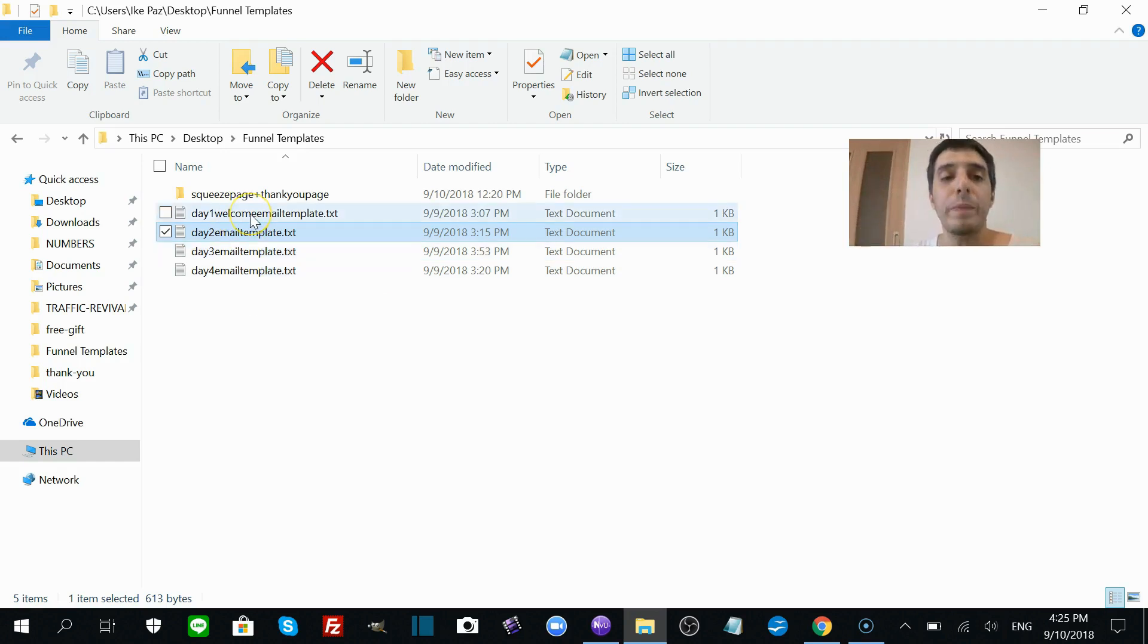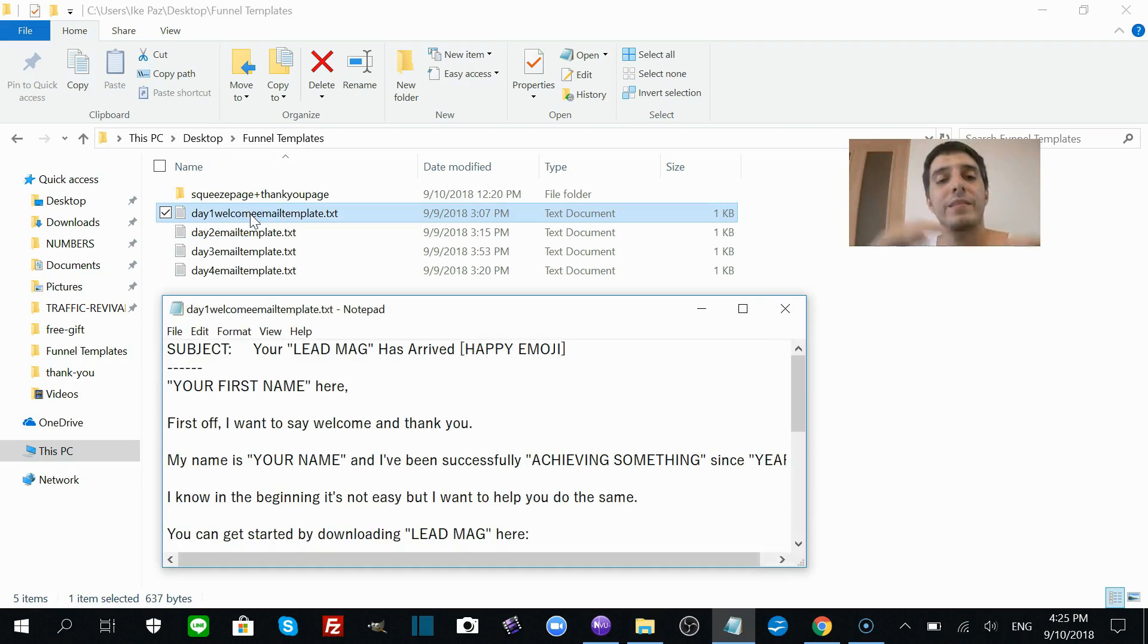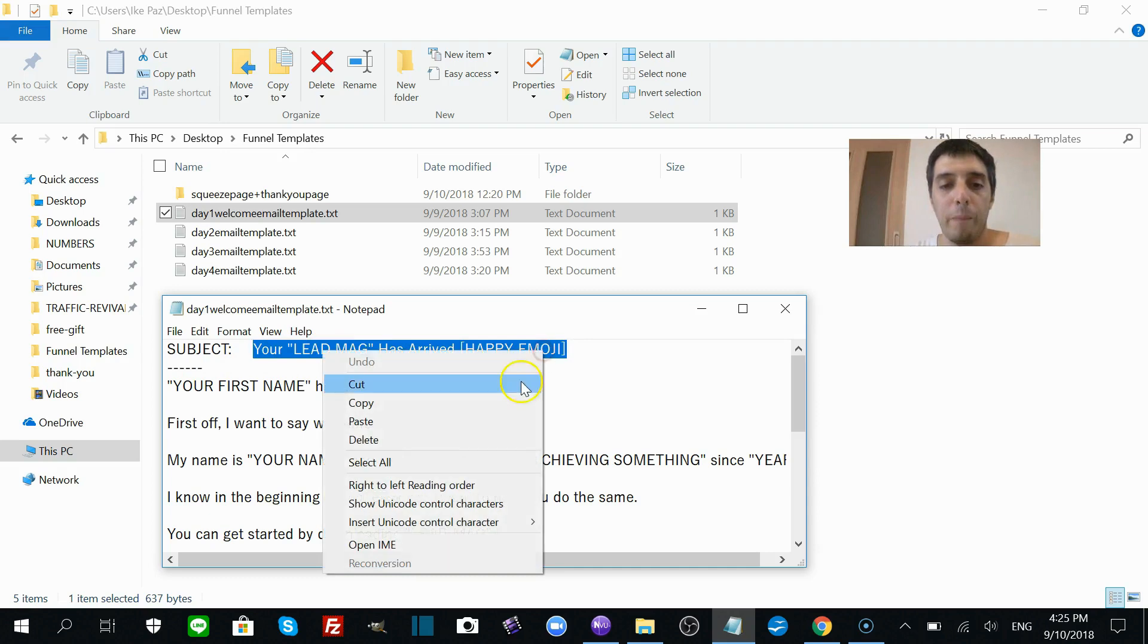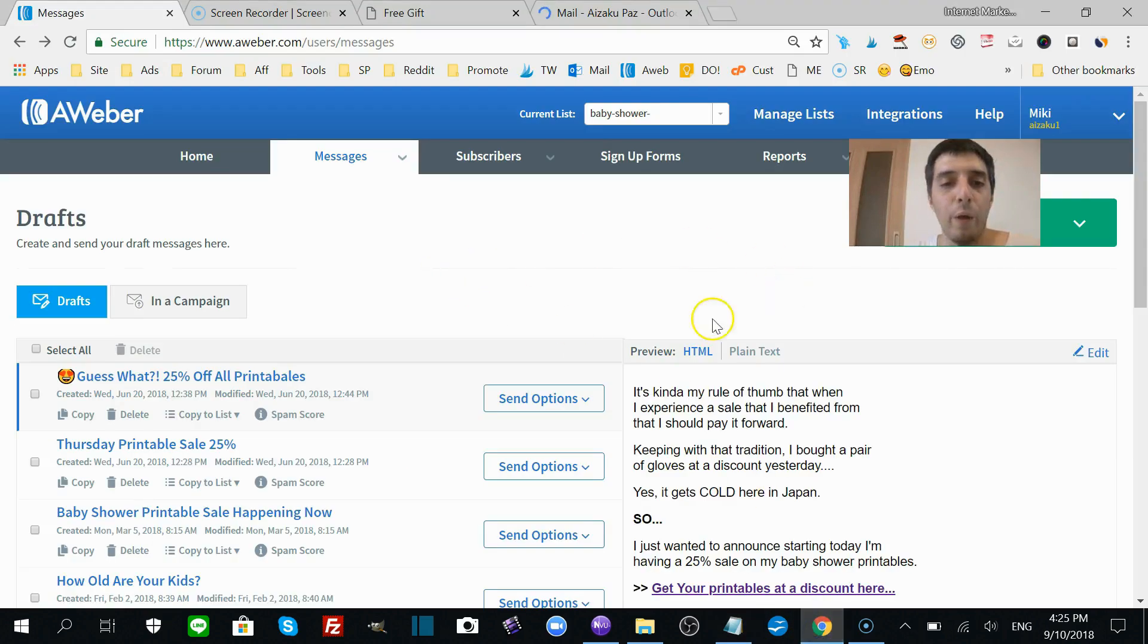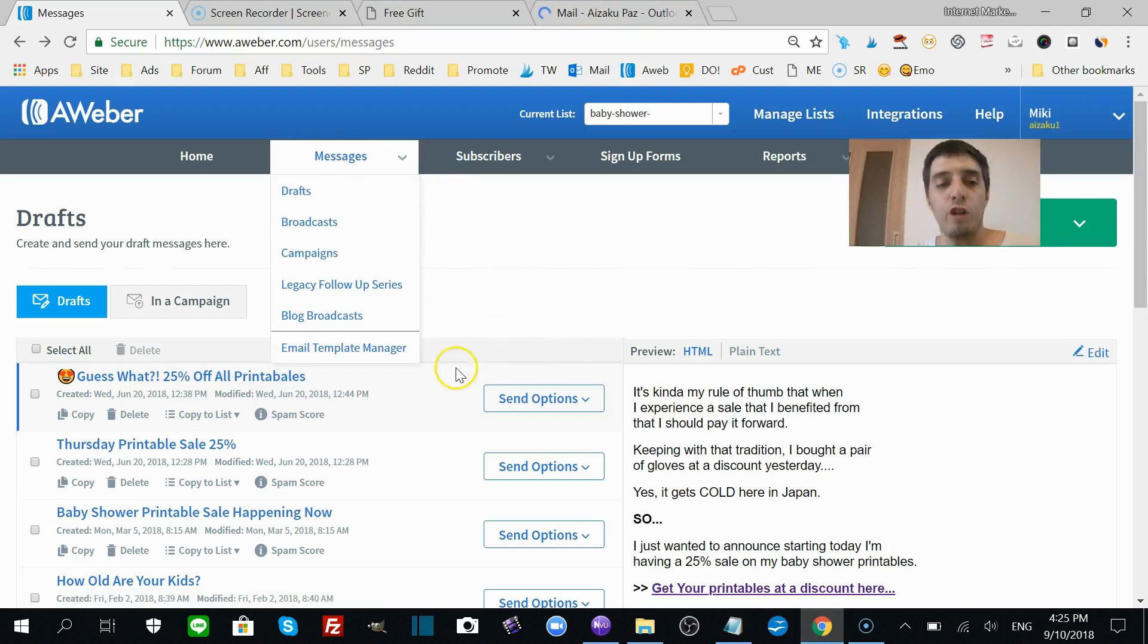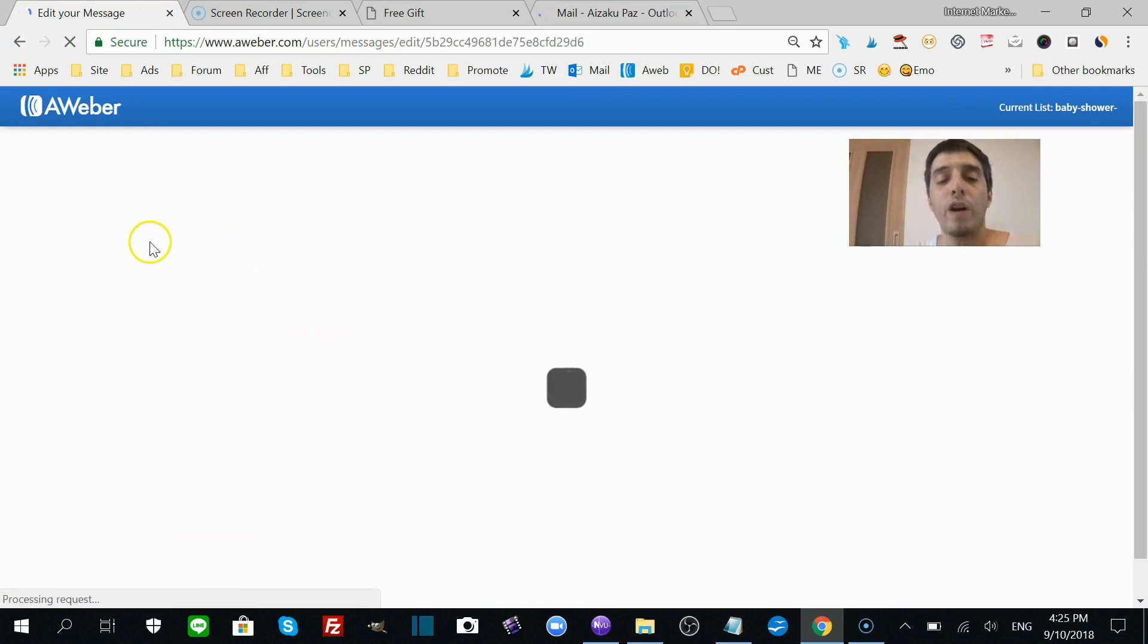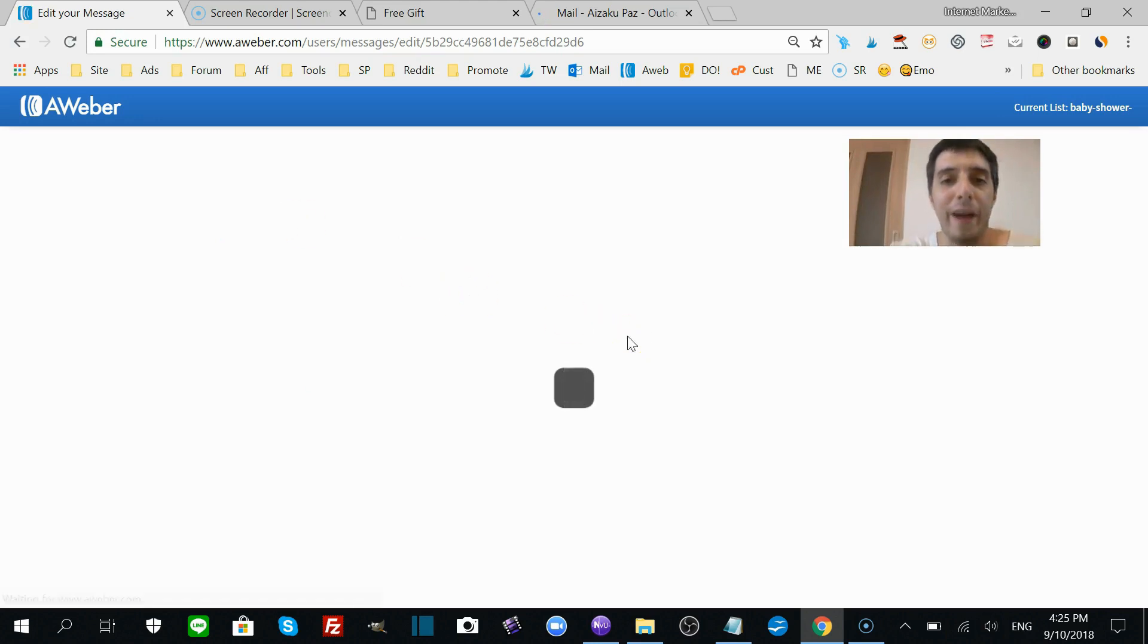Let's begin with your day one welcome email, and the same process is done for all the emails. We have the subject line. We're going to copy the subject line right here. Let's go to your AWeber. Go here, click messages, click drafts, and you'll end up here. Just click create email. First thing you want to do is add in your subject line.